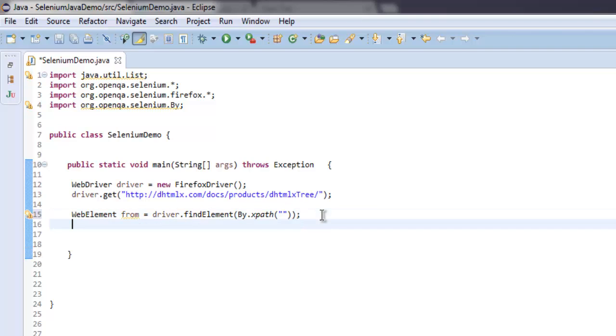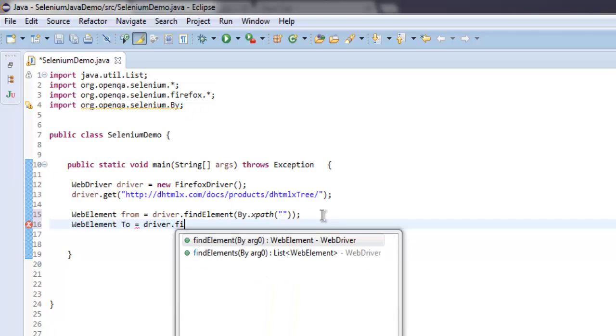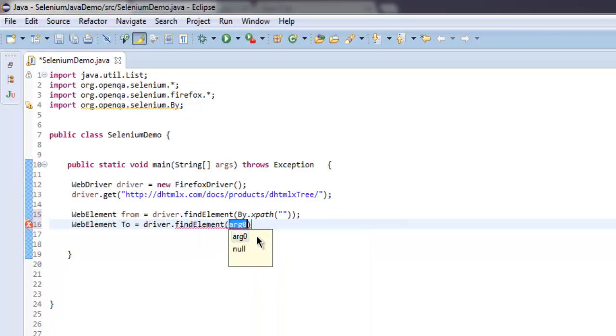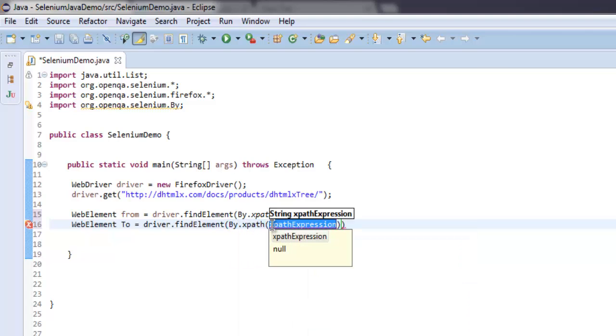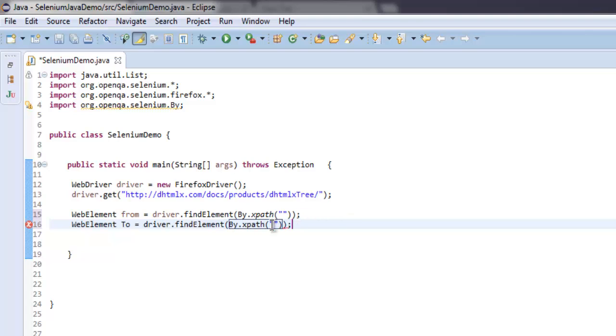Next thing we also want to have WebElement2 so that we will understand where to drop this. Inside here we will have another XPath with expression pointing to where to drop it.